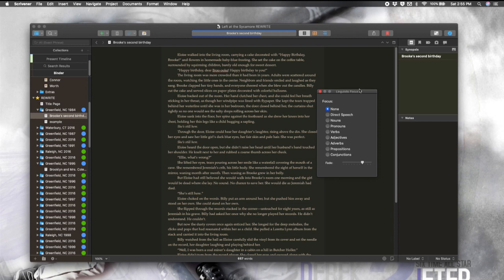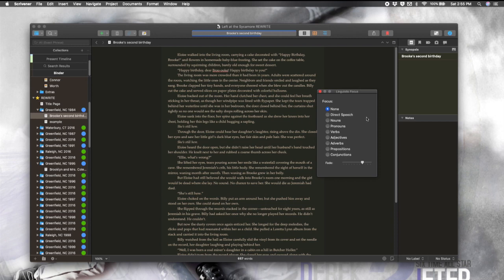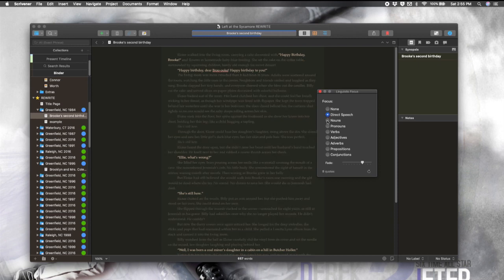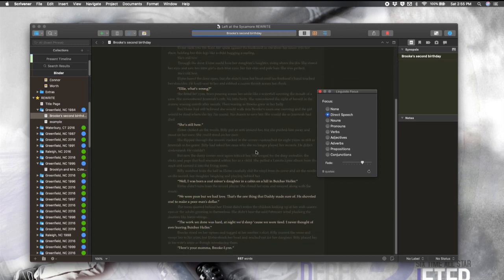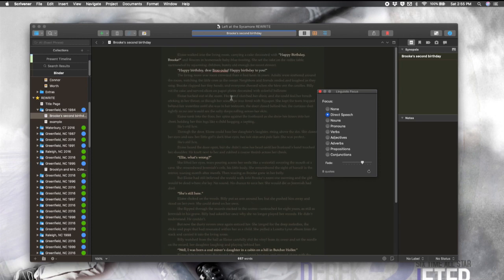So, have you ever wanted to isolate something like dialogue? So, you could just focus on making sure the characters' voices are consistent. I know I have and I have often wished for something to help me do that, which is why I was so excited when Scrivener 3 came out and this linguistic focus was included. So, all you have to do, let's say you want to isolate dialogue. Click on direct speech and there it is! It's isolated.